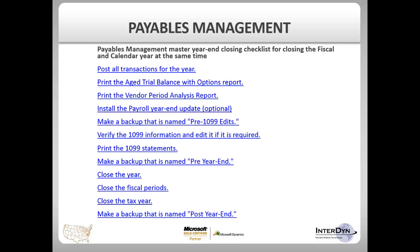Then you will want to install the Payroll Year End Update. This particular update will contain any form changes or code changes that are required for 1099 reporting purposes. This year there are changes to the form 1099, so please make sure that you do the Payroll Year End Update to include those form changes.